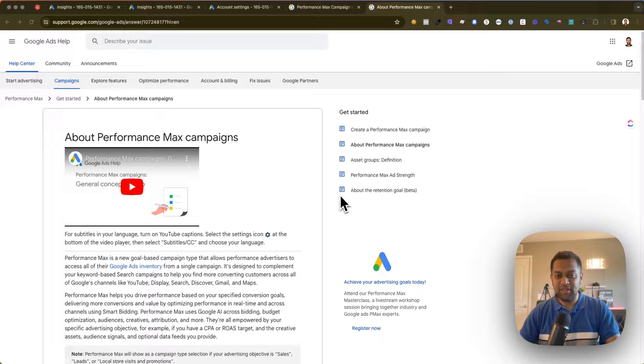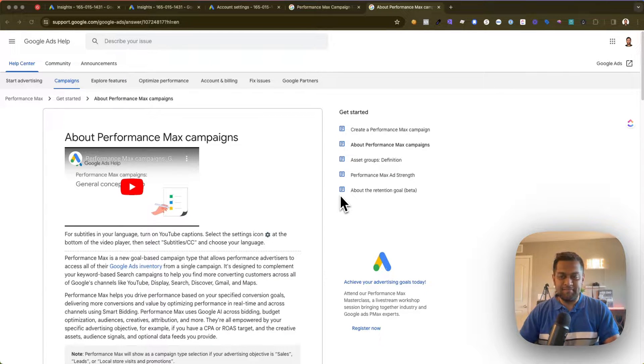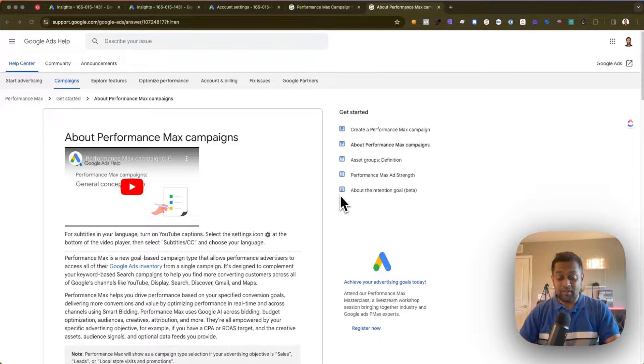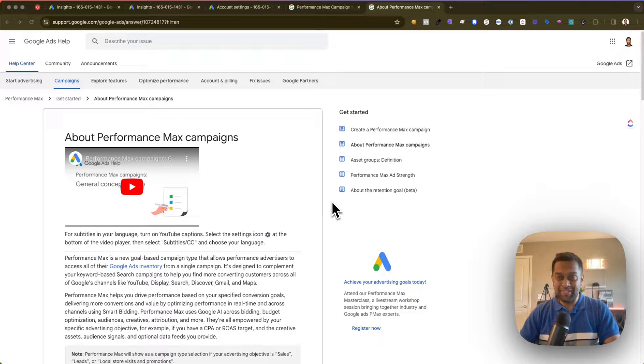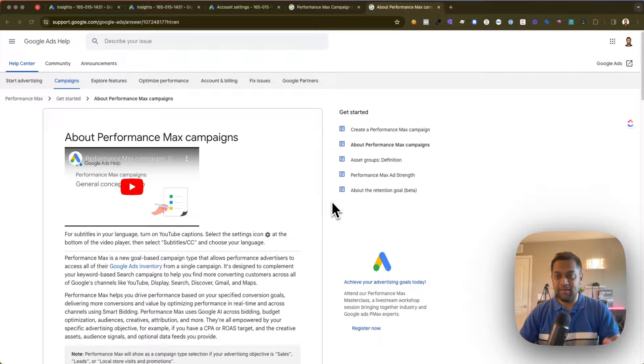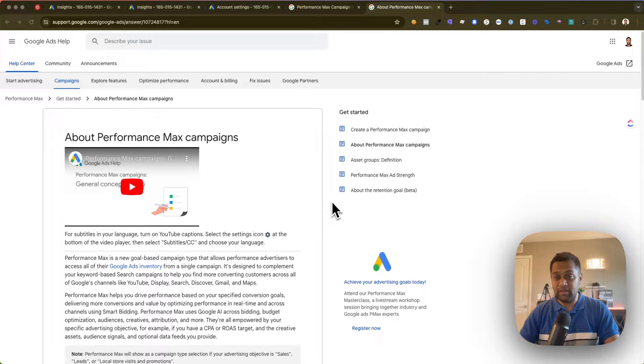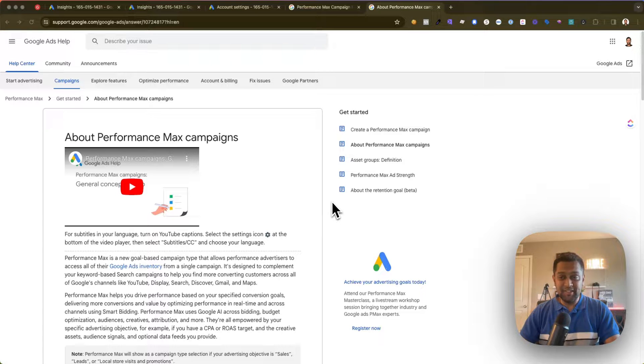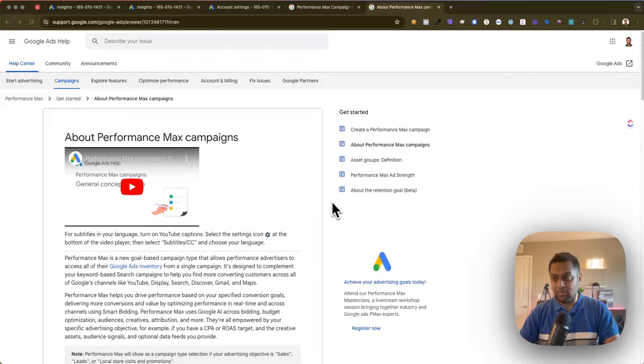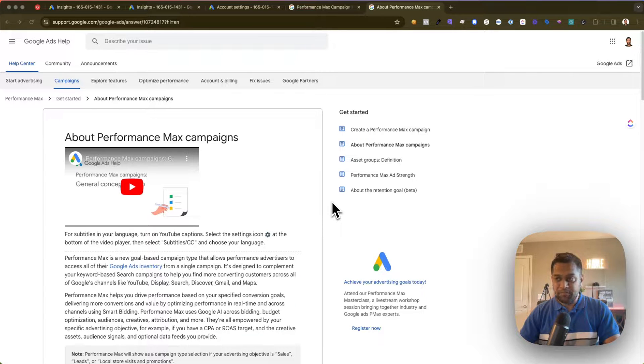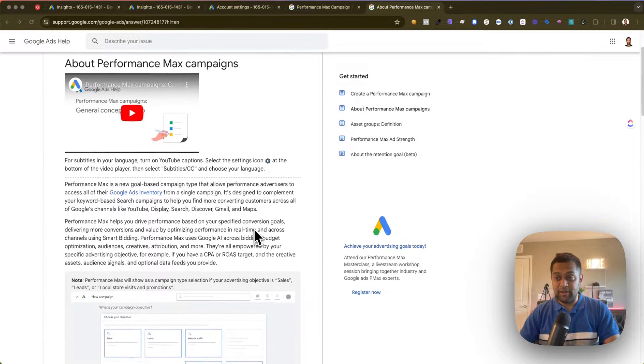Now Google Ads is pretty much trying to force everyone to use Performance Max campaign because of its benefits. It's data-backed in terms of using AI and machine learning to learn more about your business, keywords, your audience, and then it will auto-optimize a bunch of different parameters.